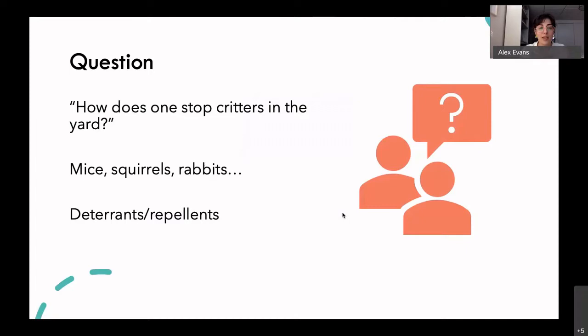Cayenne pepper is something you should reapply frequently — if it rains, it'll wash off, so just add a bit more. Squirrels are another matter; I don't have a huge squirrel problem but I know they can be a huge nuisance. I should also mention blocking off entryways — if you live in a fenced backyard with gaps in the fence, you'll want to cover those. Even just some chicken wire against the fence buried a little deeper into the ground will prevent rabbits from getting in or digging under.